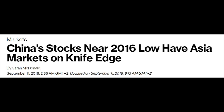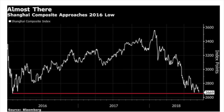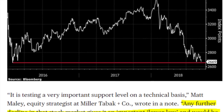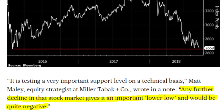However, the market sentiment looks like this: 'China stocks near 2016 low have Asia markets on knife edge.' It's terrible, it's destroyed — another Bloomberg article. If you read through it, the core is that if the market falls through the 2014 support, that's another negative signal. To quote further: 'any further decline gives it an important lower low and would be quite negative.'